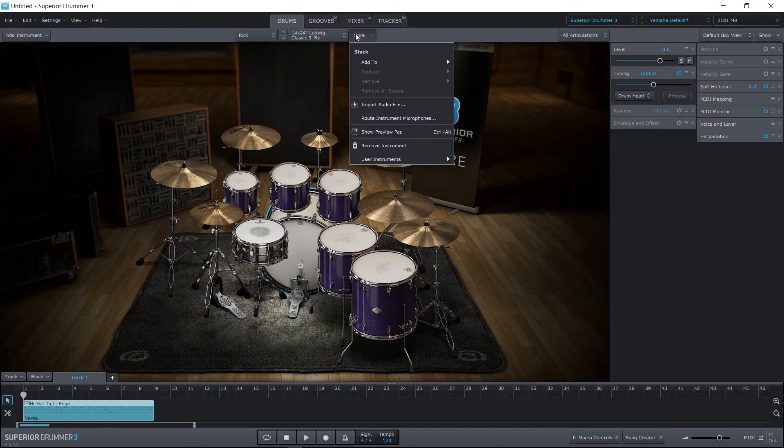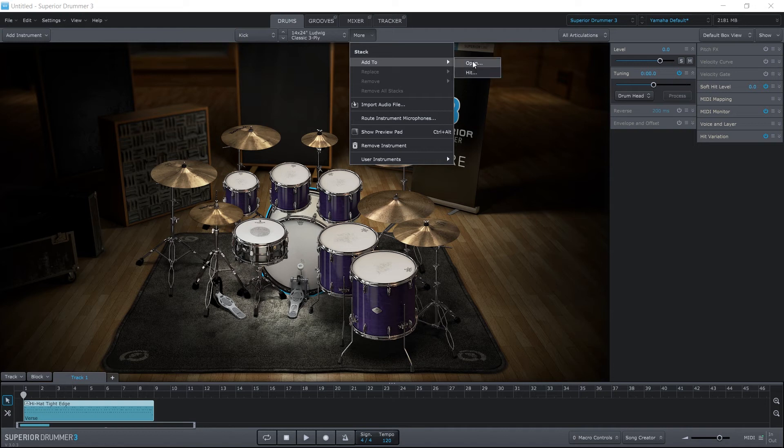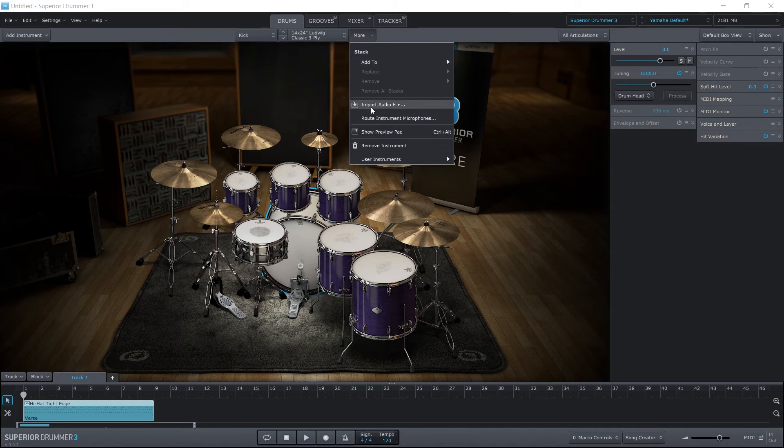We also have some more options here. We can add stacks, and these are the different articulations for whatever instrument we have selected. Here it's the kick, so we have an open and hit articulations. We can also import a file if we wanted to. We've already covered that and stacking in a separate video, so check that video if you want to learn how to do that.